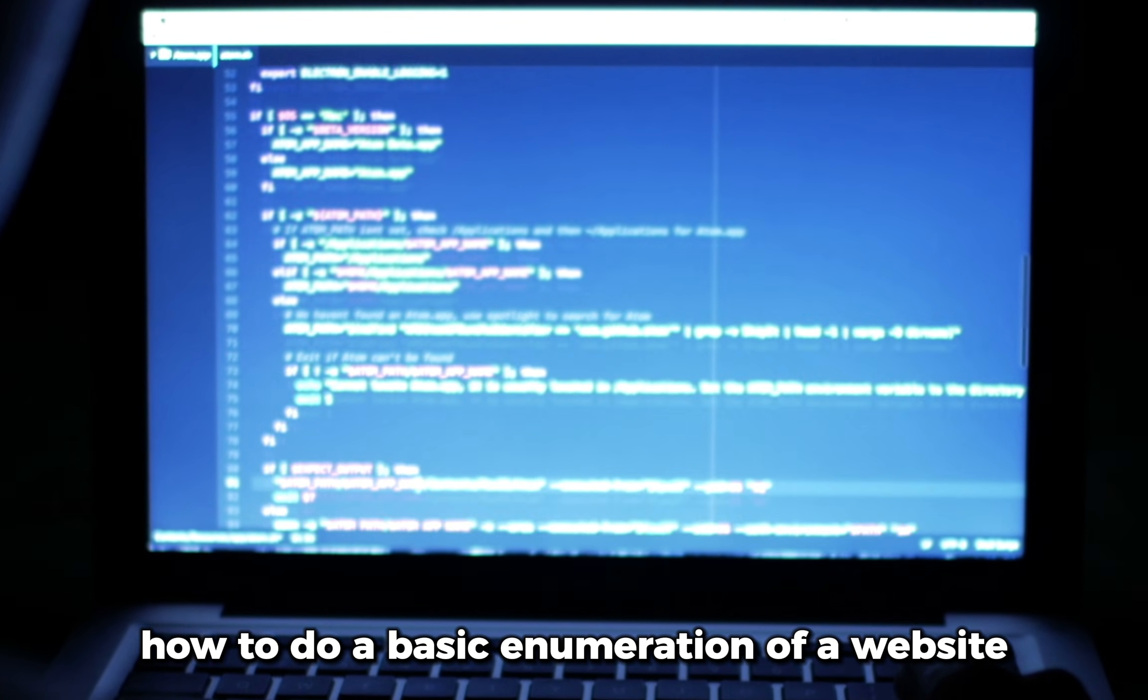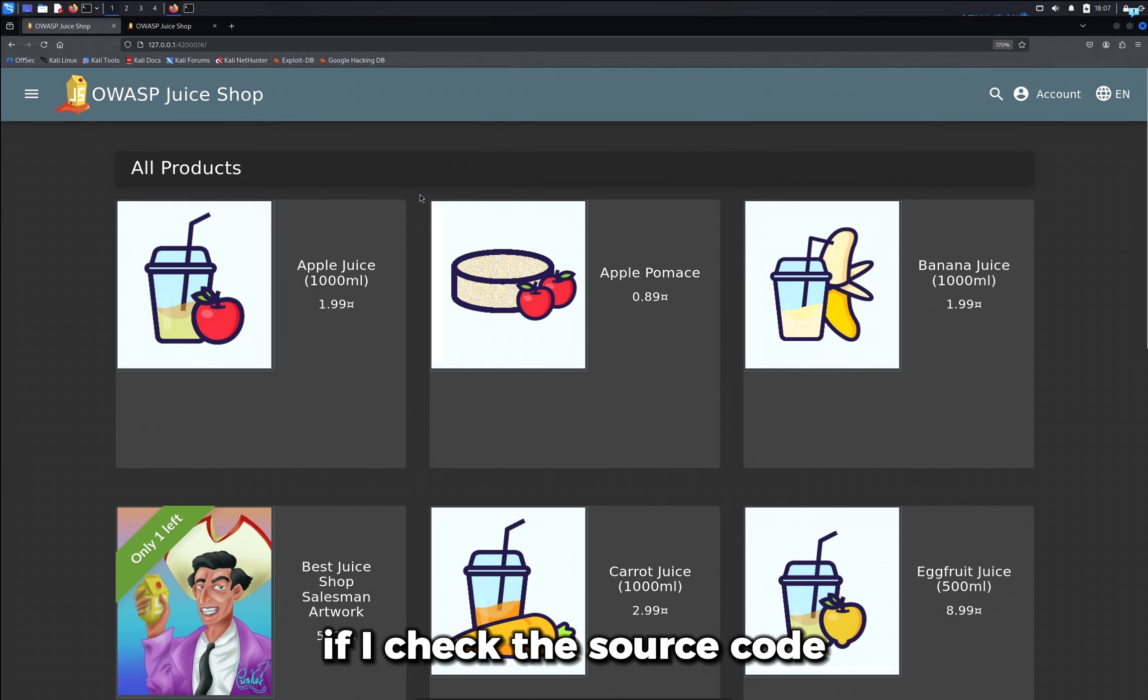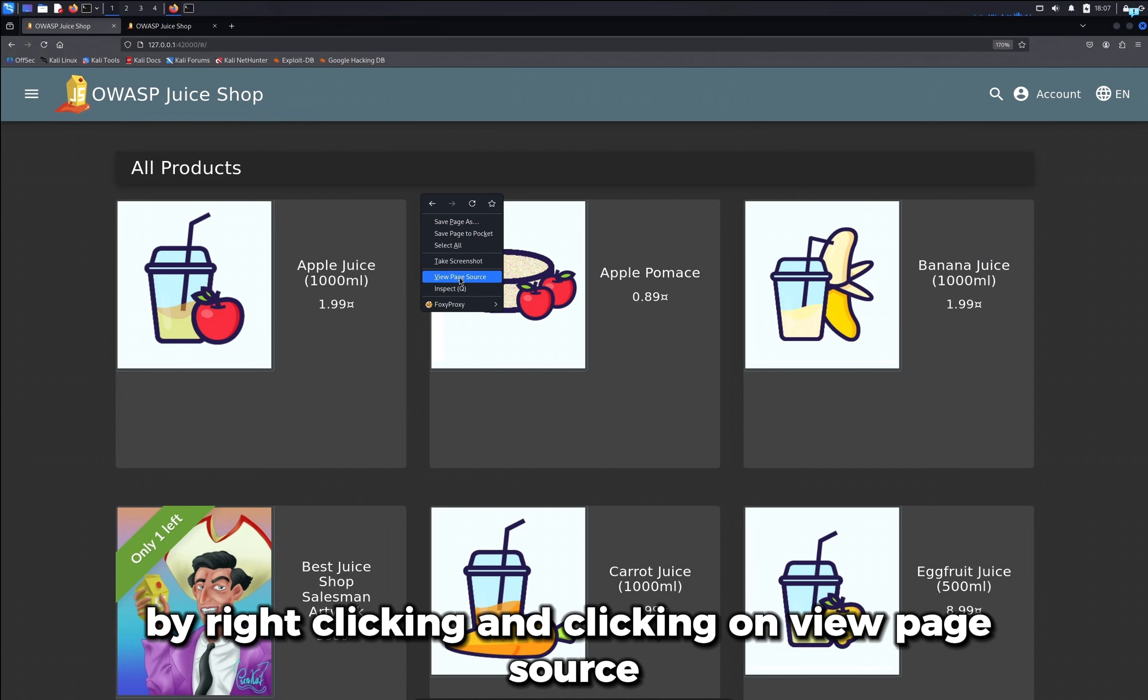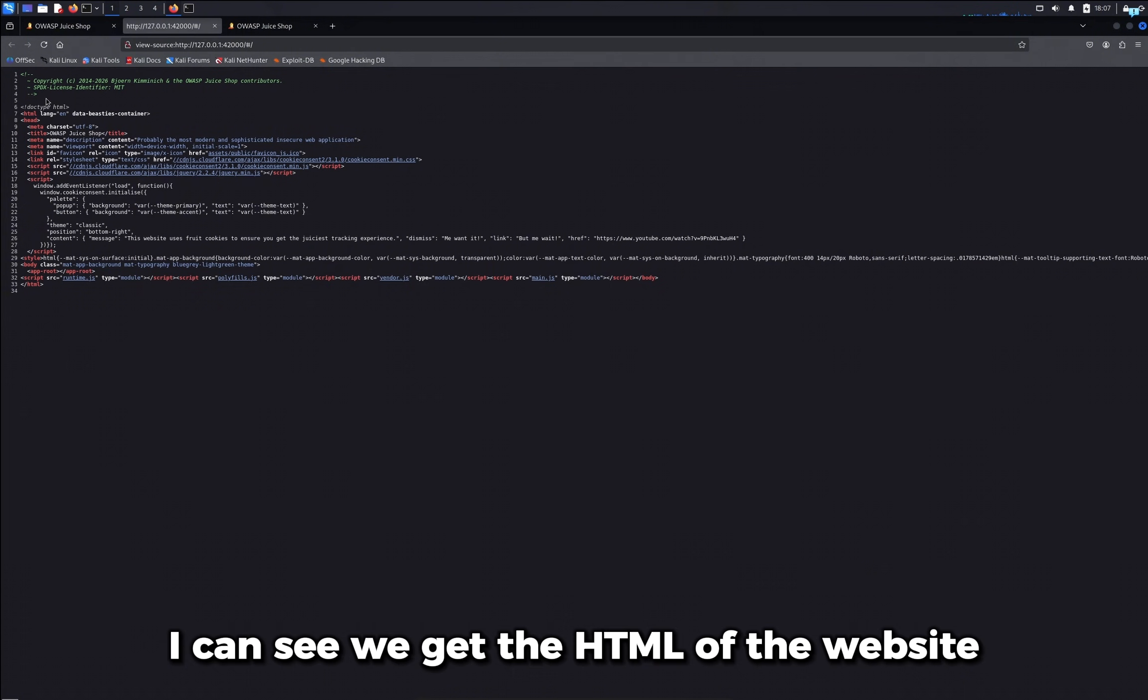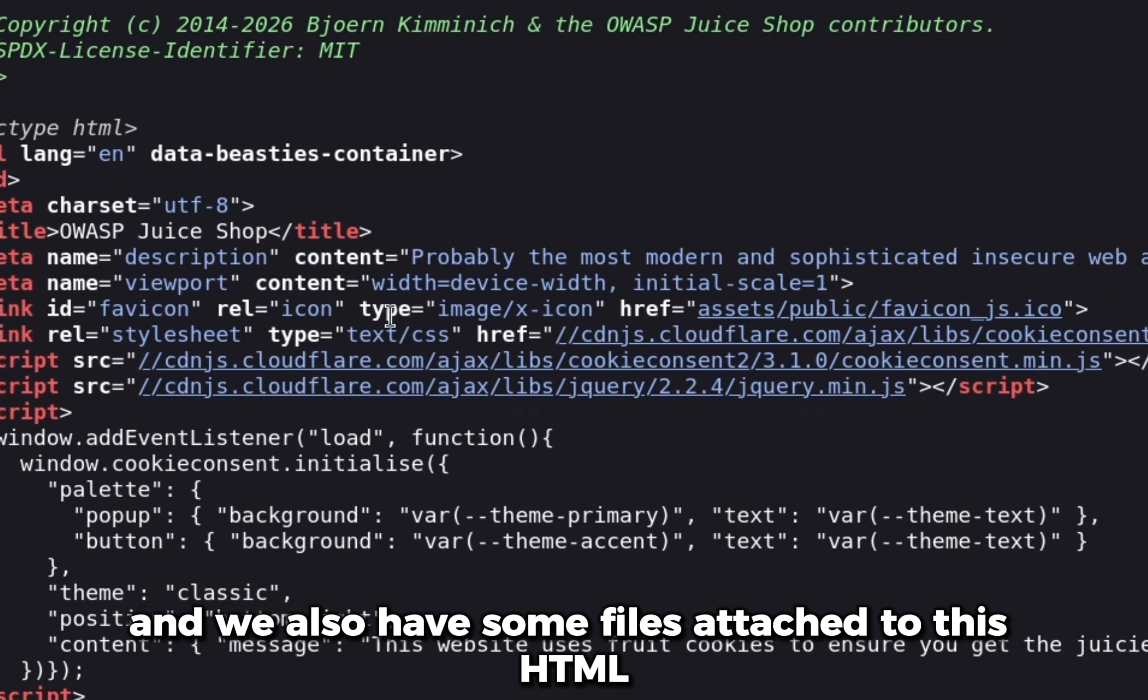So this video will show you how to do a basic enumeration of a website. Now if I check the source code by right-clicking and clicking on view page source, I can see we get the HTML of the website and we also have some files attached to this HTML.